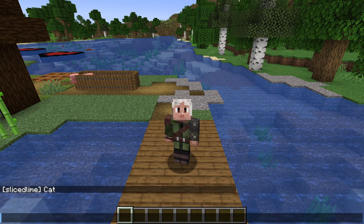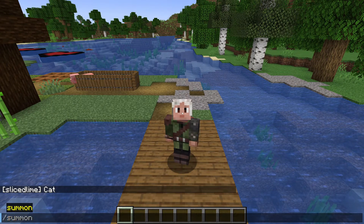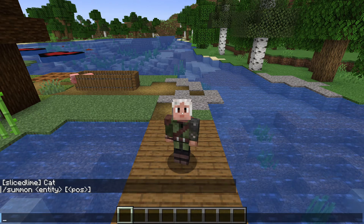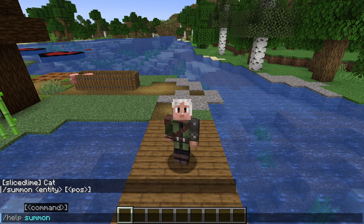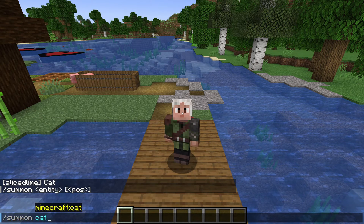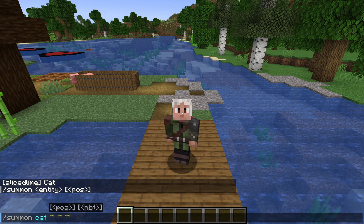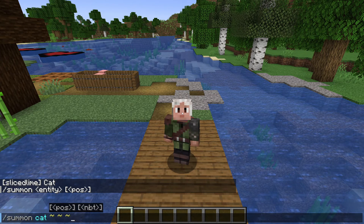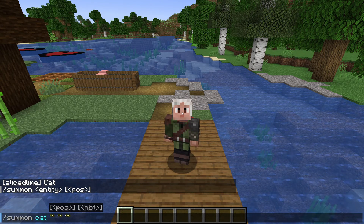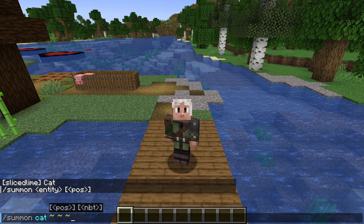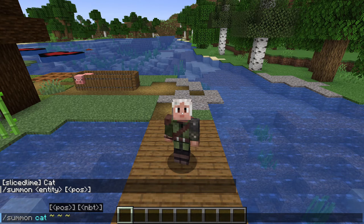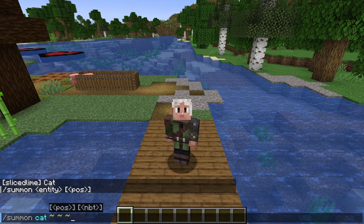We tried summoning a few episodes ago — remember the summon command? Slash help summon shows us the syntax: summon followed by an entity type and a position. There's a sneaky hidden thing though: if we type in a command like summon cat tilde tilde tilde, we now get an argument in the tooltip that didn't show up before — nbt. The brackets indicate that it's an optional argument, which we kind of knew since we used the command without it before.